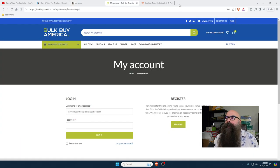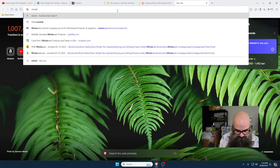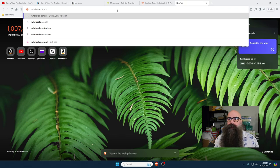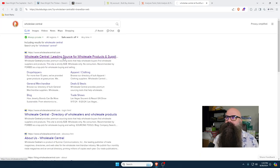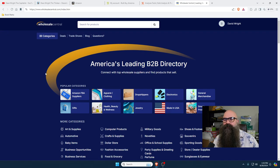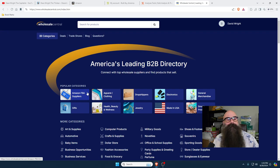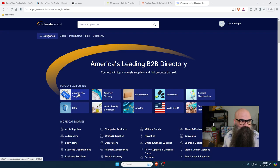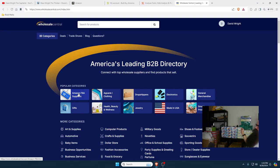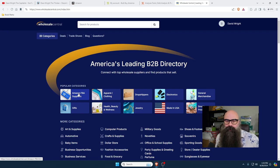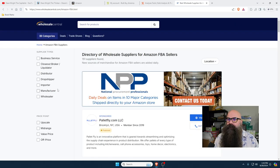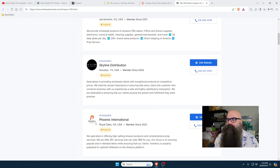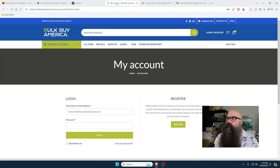We're going to be doing Bulk Buy America. I found this website over on wholesalecentral.com. Wholesalecentral.com lets you find wholesalers that sell products, and they've actually got a section just for Amazon FBA. FBA stands for Fulfilled by Amazon. The other option is Fulfilled by Merchant. Once you click on it, you can find a bunch of wholesalers willing to sell you products. I found Bulk Buy America there.